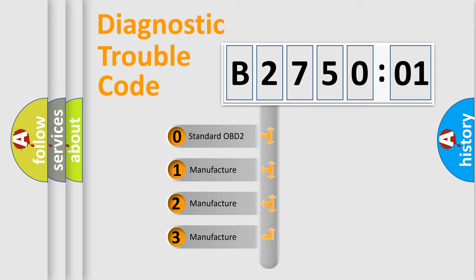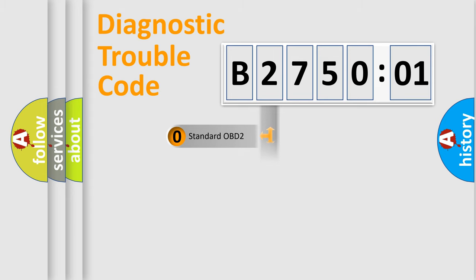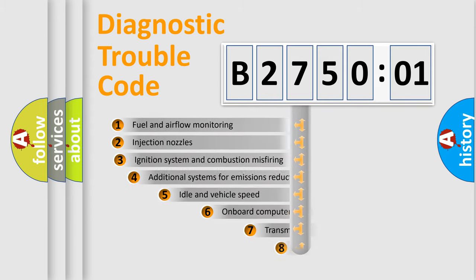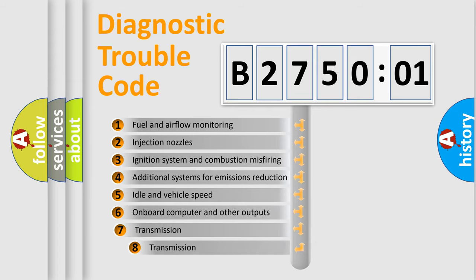If the second character is expressed as zero, it is a standardized error. In the case of numbers 1, 2, or 3, it is a manufacturer-specific expression of the car-specific error.